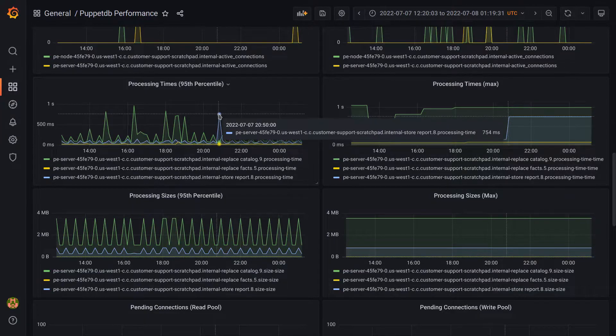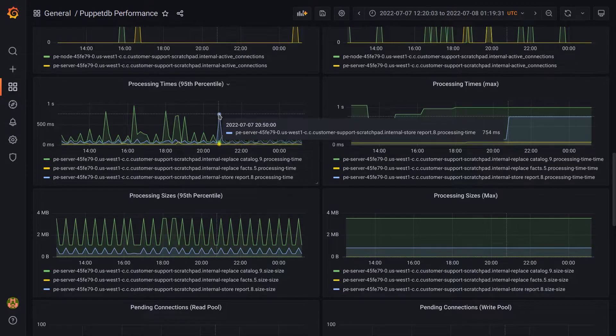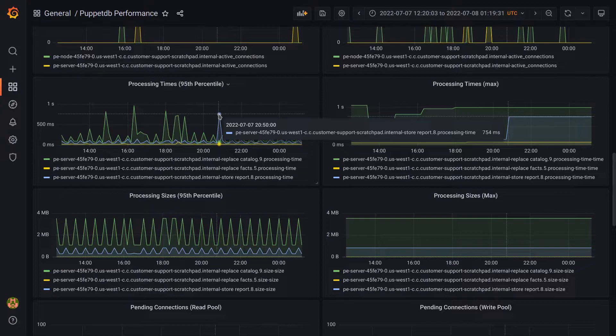So at this point in time, the vast majority of reports are being processed in about 750 milliseconds or less, and again that's based on a weighted average inside of Puppet Server.